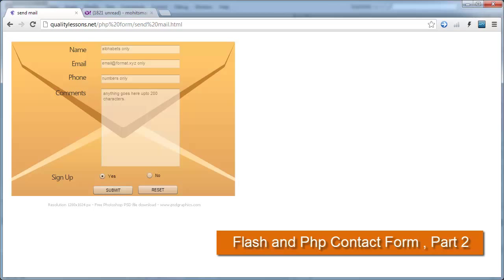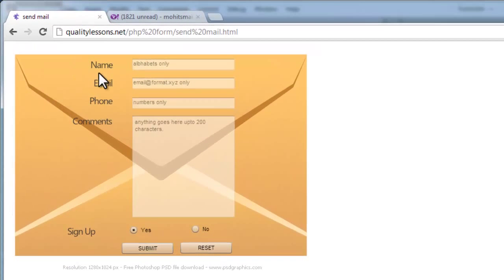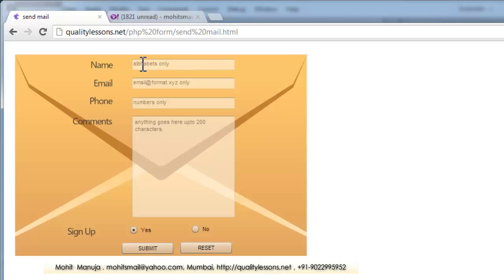Welcome to part 2. This is Mohit once again. I've made certain changes to the ActionScript which are actually reflecting on the form. You can see upfront that we get an indication as to what we need to enter in the name, the email, the phone, and the comments field.